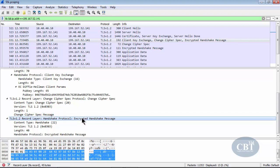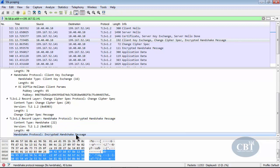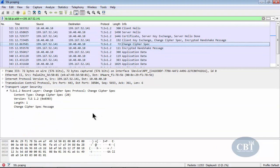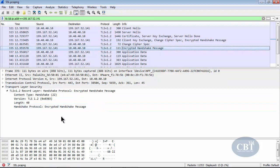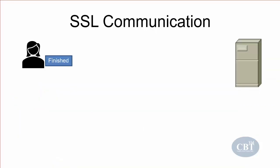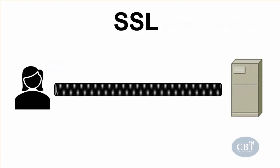After change cipher spec, the client sends its final encrypted handshake message — shown in Wireshark as an encrypted handshake message — indicating the client portion of the handshake is finished. Then the server sends its change cipher spec message, stating all its messages will now be encrypted with the agreed algorithms and keys. Finally, the server sends its own encrypted handshake message, telling the client the server's portion of the handshake is done. At this point, a secure connection is established and both sides can exchange data securely.